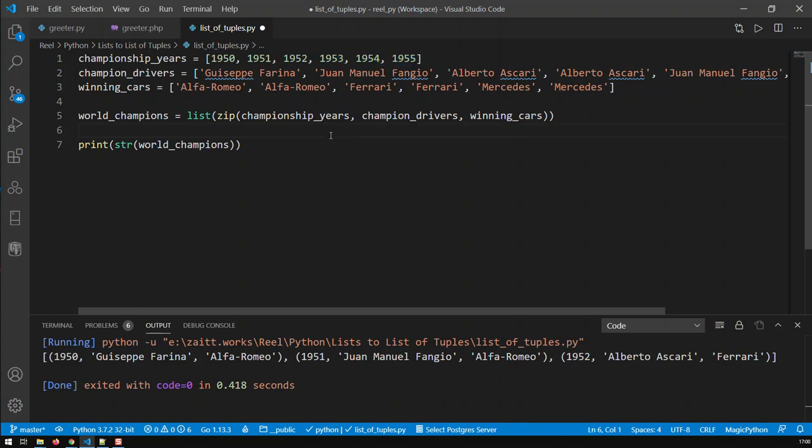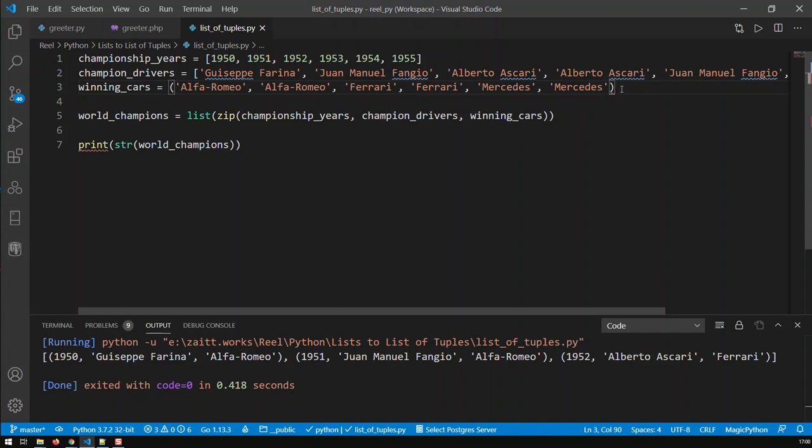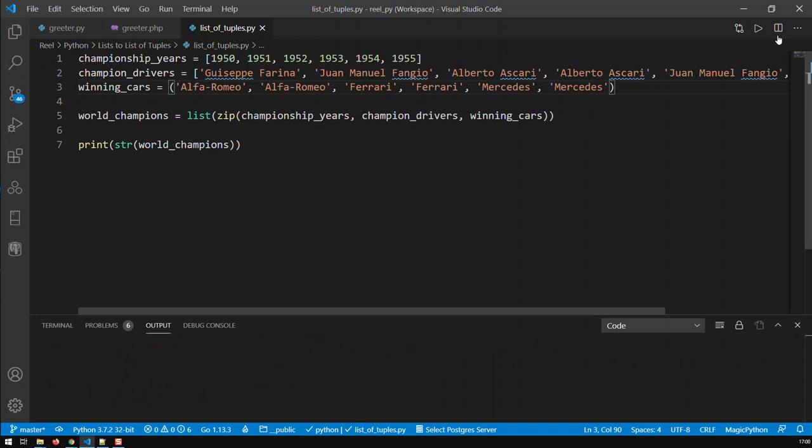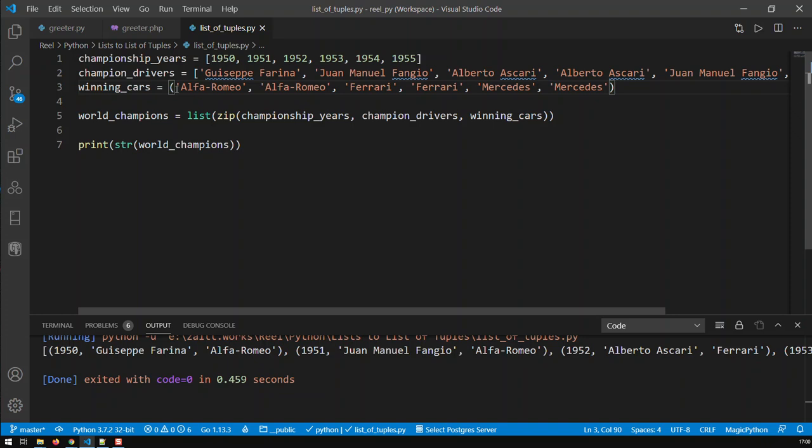And another thing what you can see here is that I've got here three lists, but I might as well have like three tuples, makes no difference. Zip, the zip function works just the same. So if I just run that again, you'll see I just get the same results as before, even if that is a tuple.